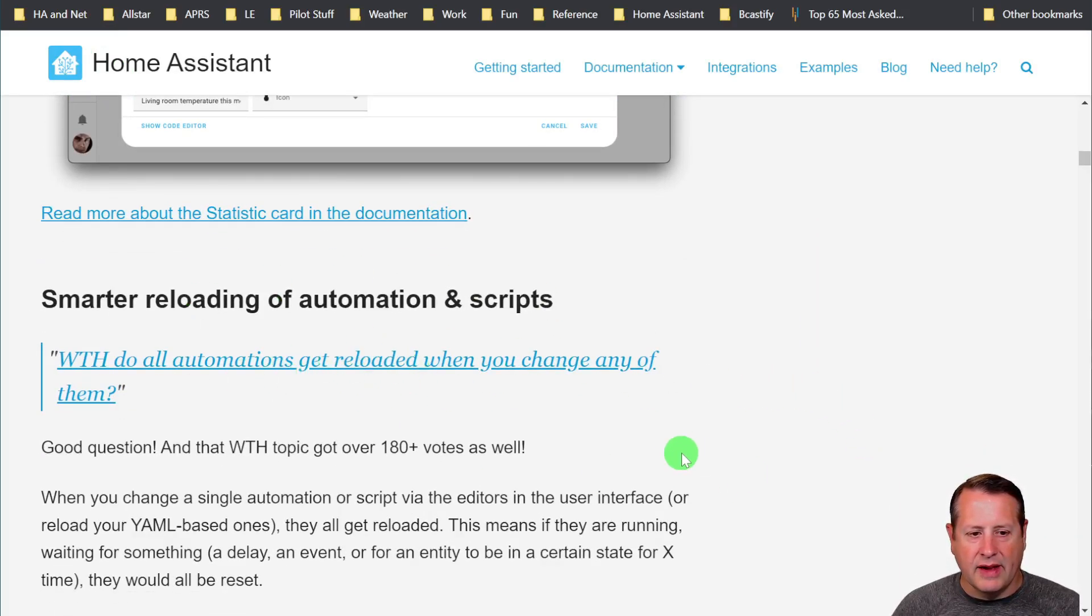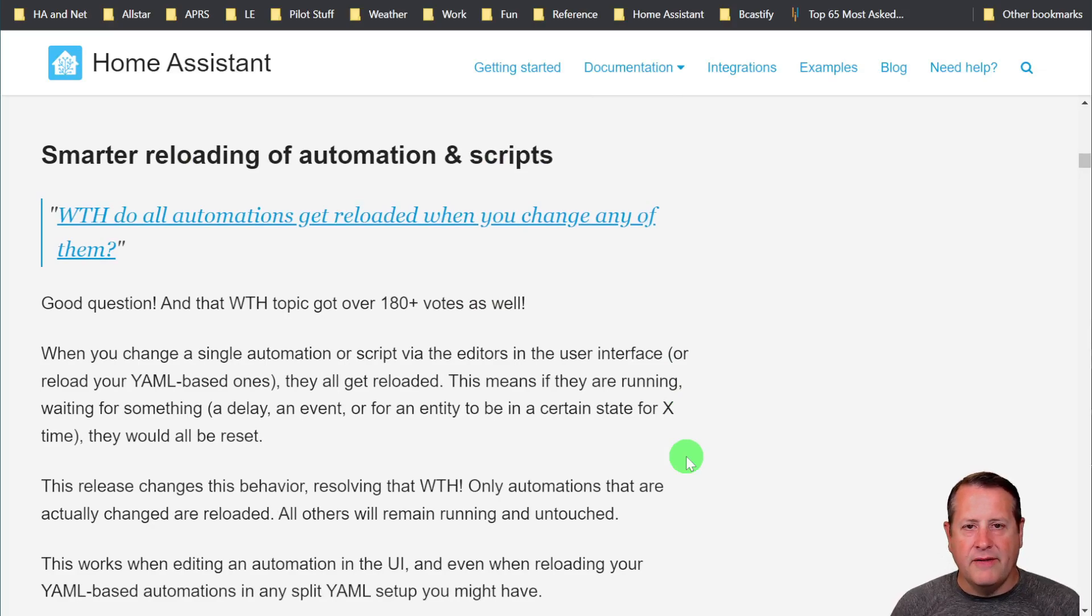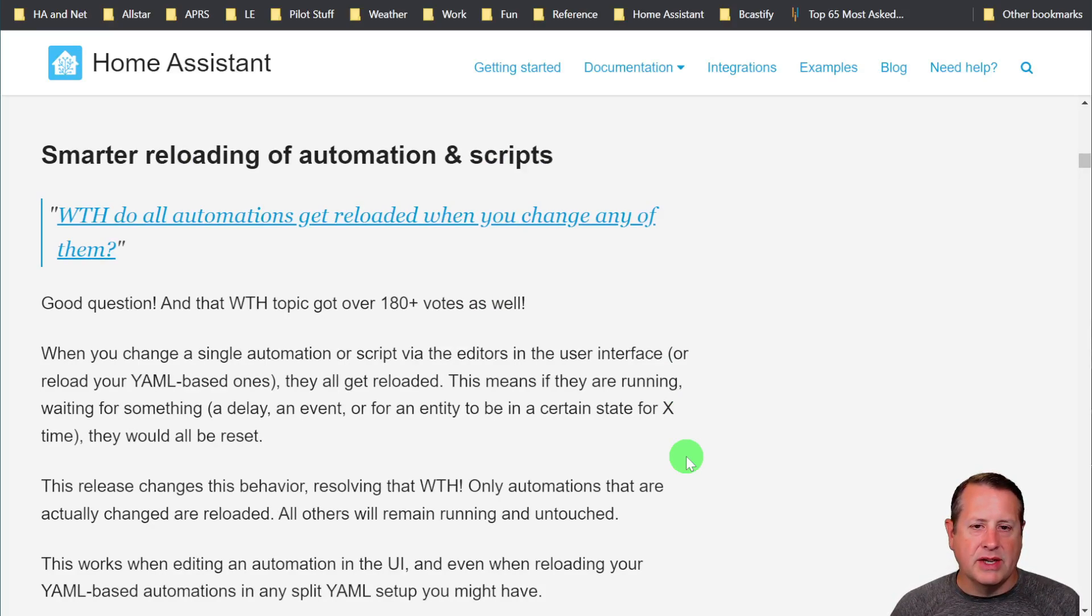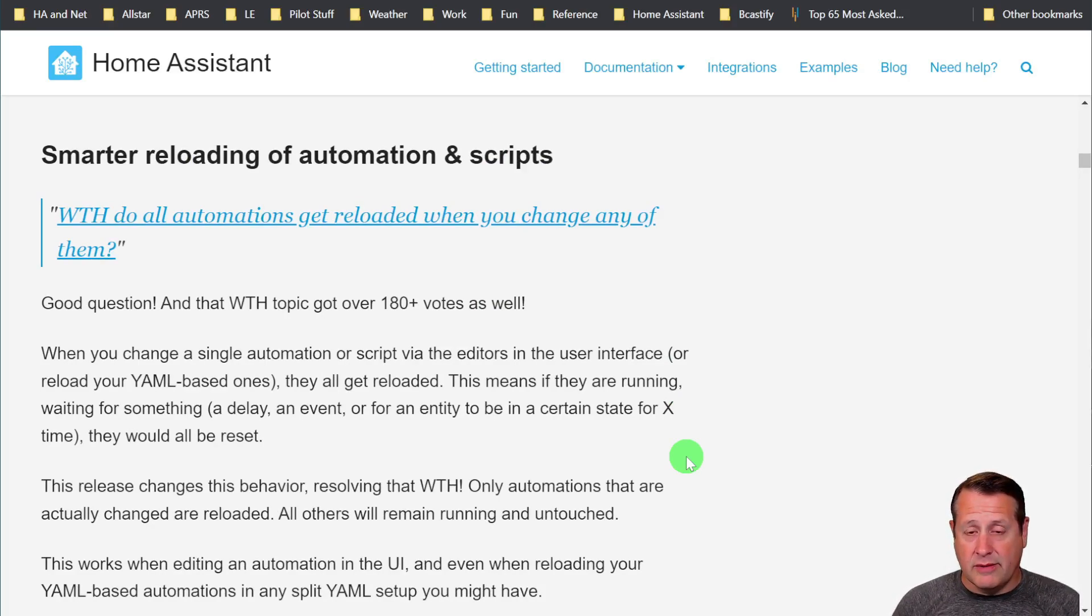This is a really cool thing. If you ever play with automations and you're doing a lot of automation work, especially automations that have timers and things in those, if you redo an automation, add an automation, edit an automation, and then you reload the automations, that causes all of your automations to reload. That resets timers, reset states, stuff that could mess up your automations when they're running.